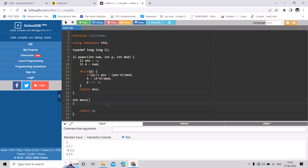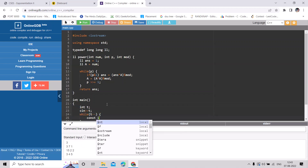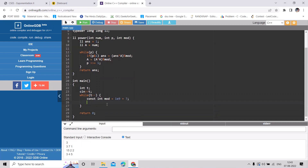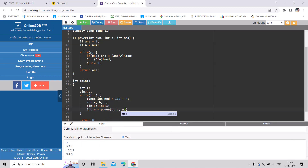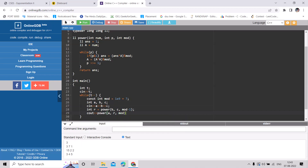I'll take input t for test cases, and loop while t-- decrements. I declare a variable mod equal to 10^9+7, and read a, b, c. Then I compute the remainder of b^c with mod−1 (i.e., p−1), and the final answer is power(a, that remainder, mod).